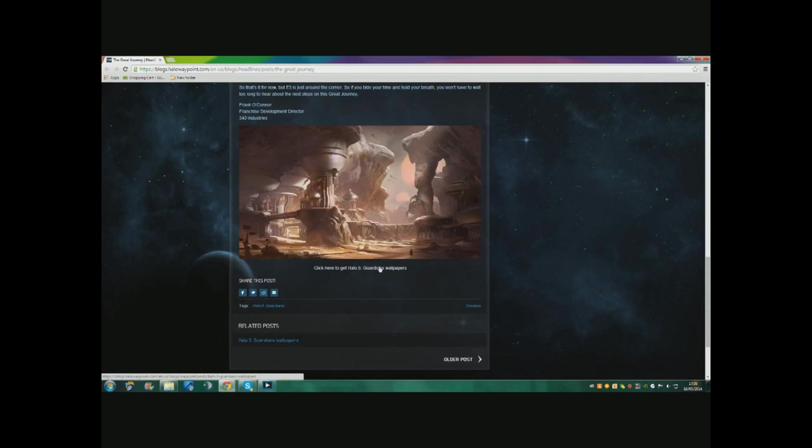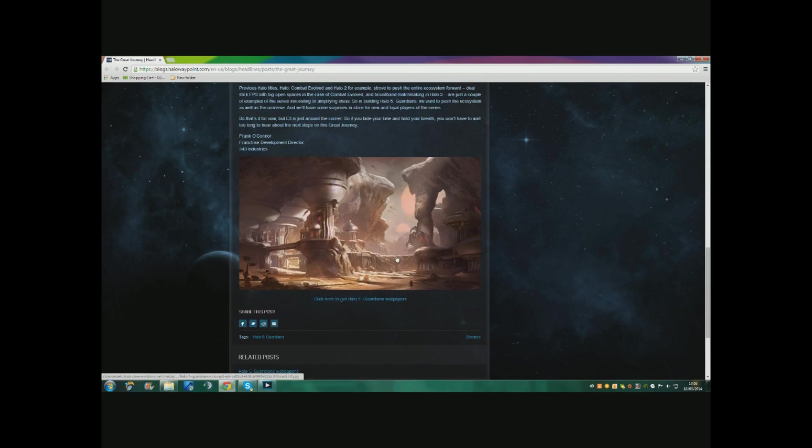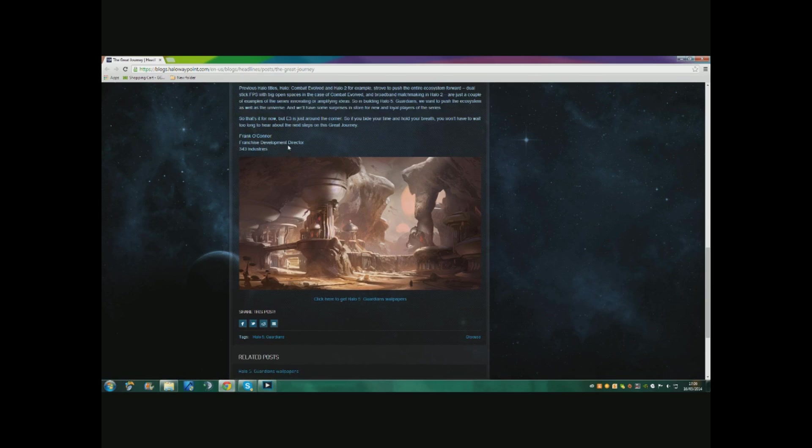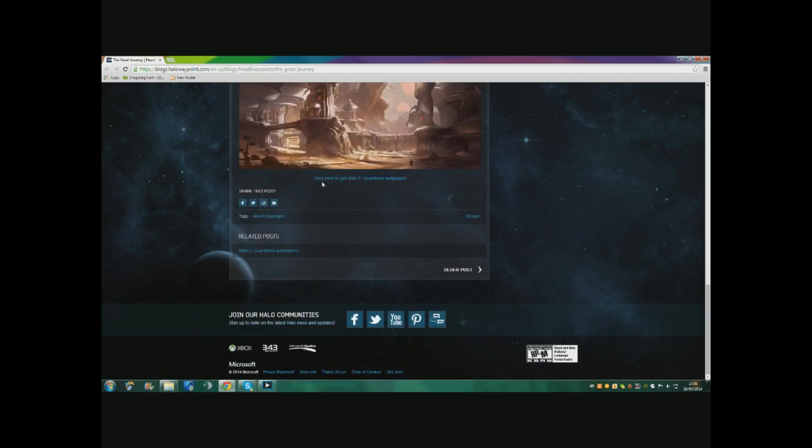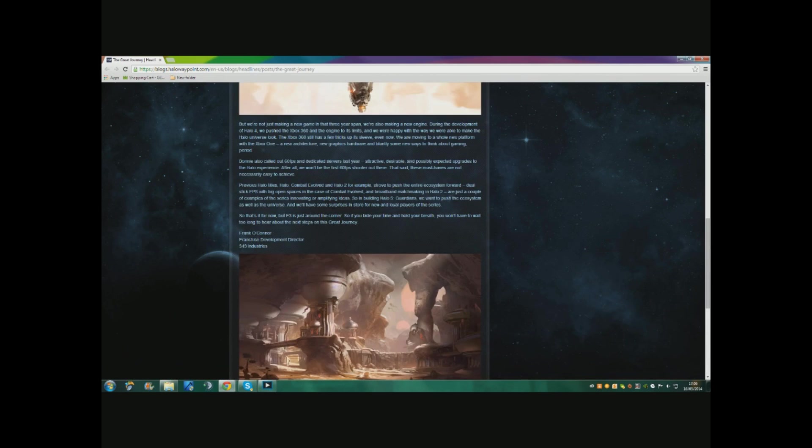So that is a little bit of concept art for Halo 5 Guardians. It does look pretty cool. I think it takes place on another foreign planet. This is from Frank O'Connor, the franchise development director, so this is legit - this isn't just some random stuff. This is legitimately Halo 5 Guardians.